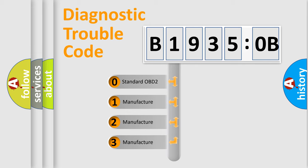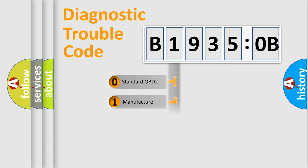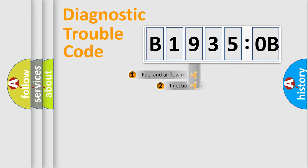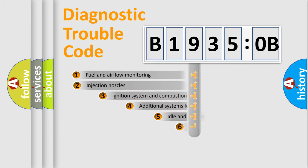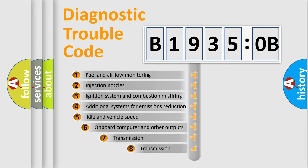If the second character is expressed as zero, it is a standardized error. In the case of numbers 1, 2, or 3, it is a manufacturer-specific expression of the car-specific error.